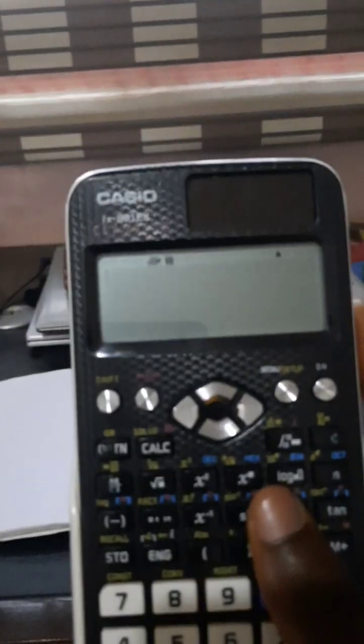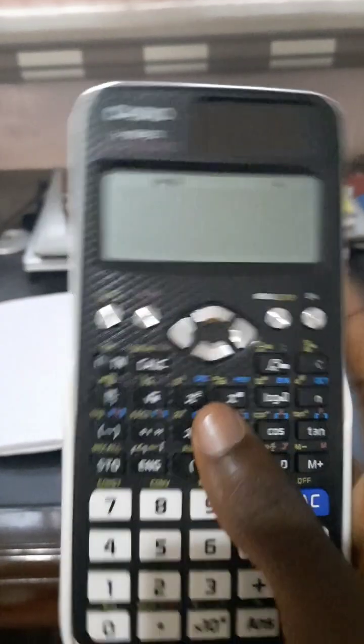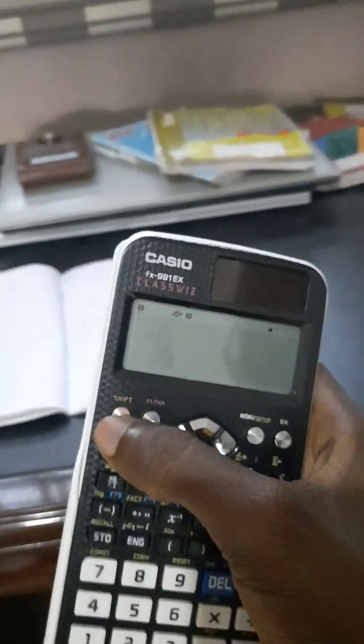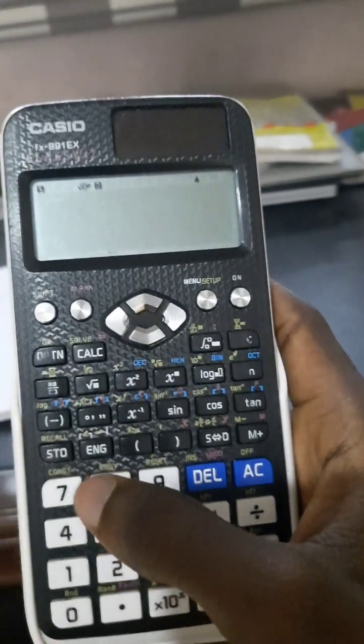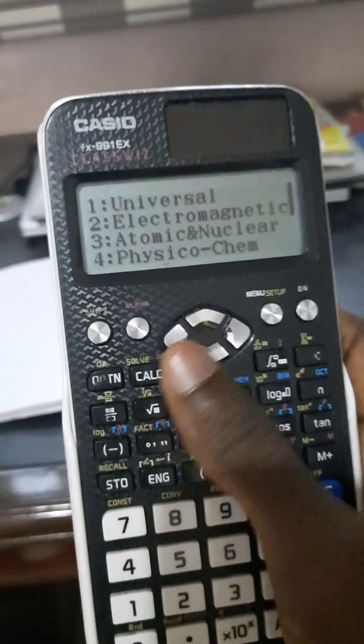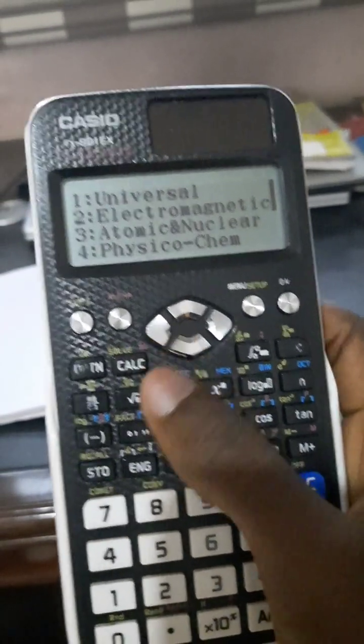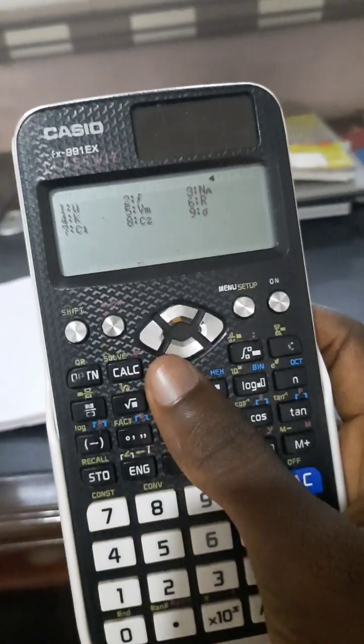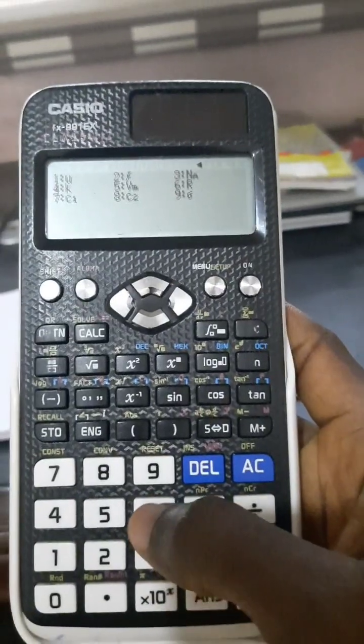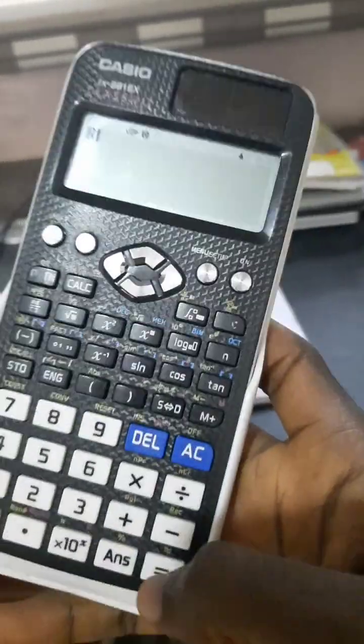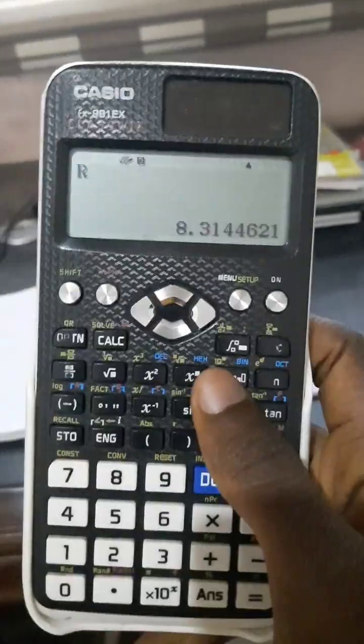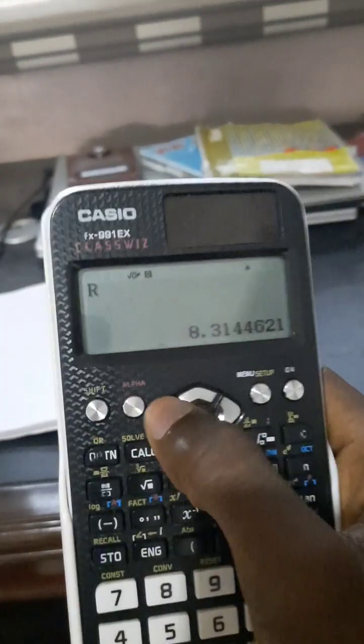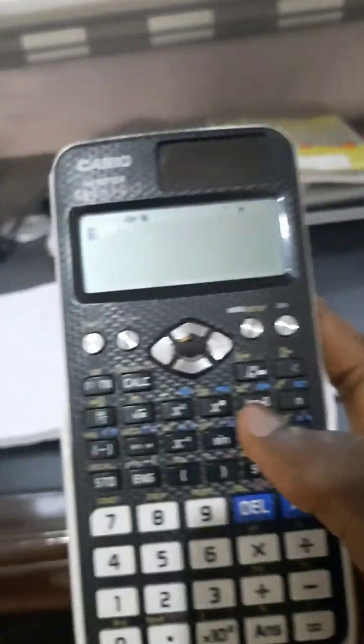Let's give an example and try to solve one using those constants. The first step is click on Shift, then number seven to get your constants. Go to physiochem, that's number four. Let's use R, the gas constant. Click equal to and you find the value 8.314, which is the normal value of R that you know.